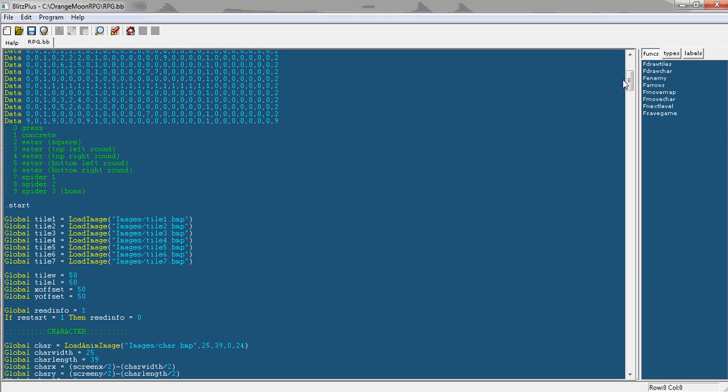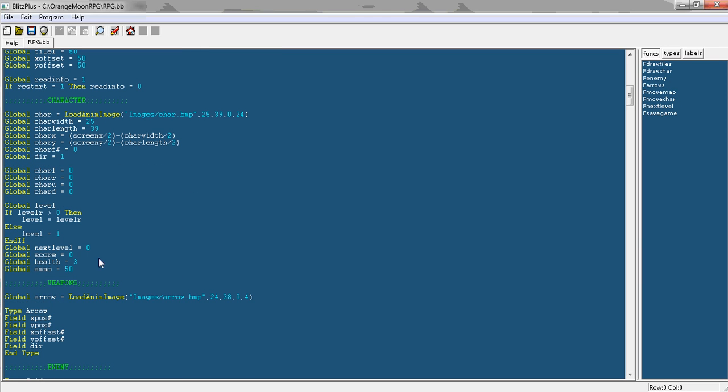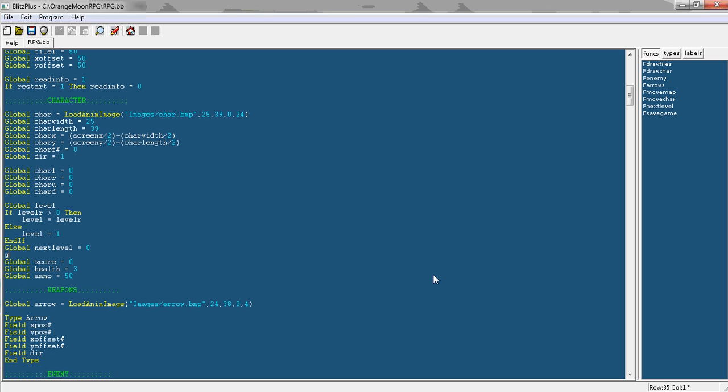Which is very useful for your program if you want to make it more customizable and easier to change. If you just make a variable called global last level, and then set that to whatever you want the last level to be. So because I've got three levels, I'll set that to three.